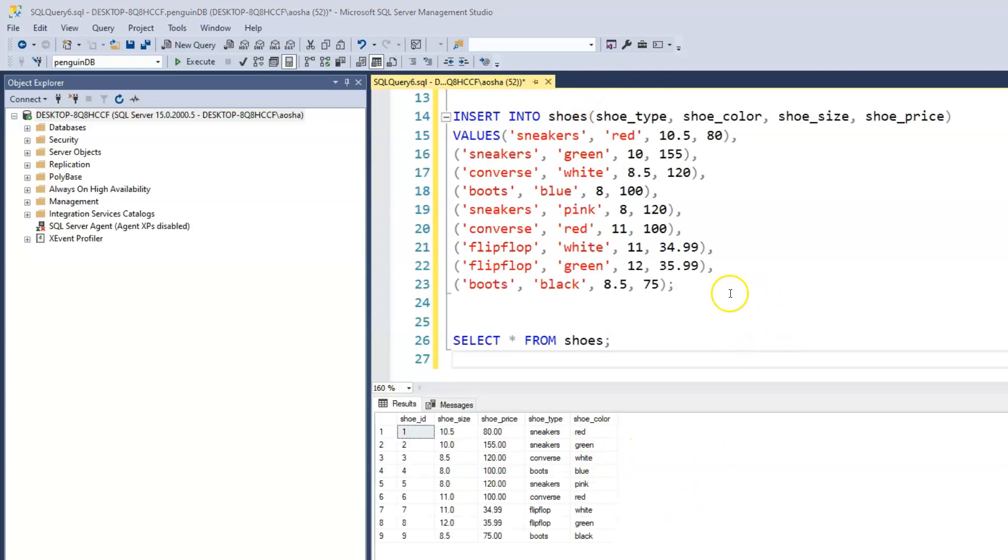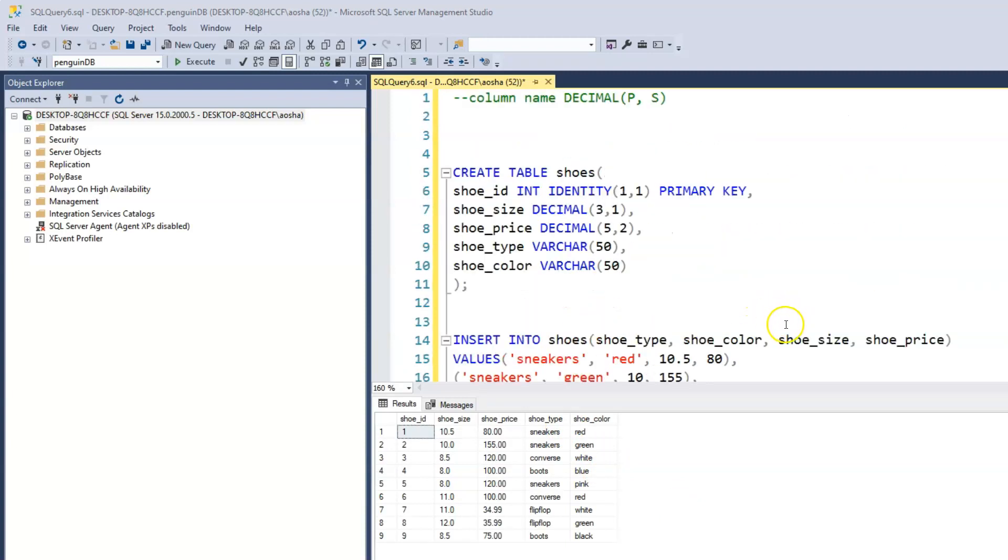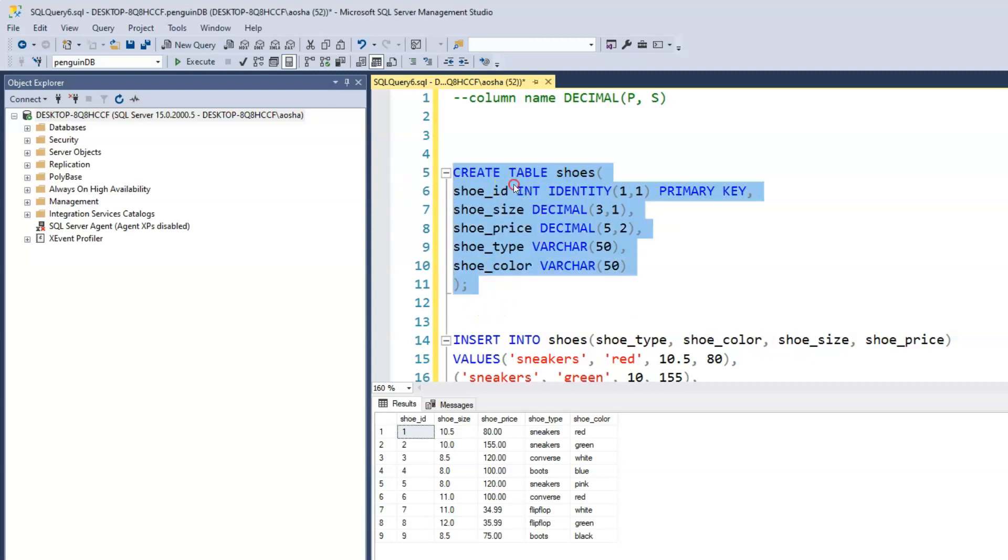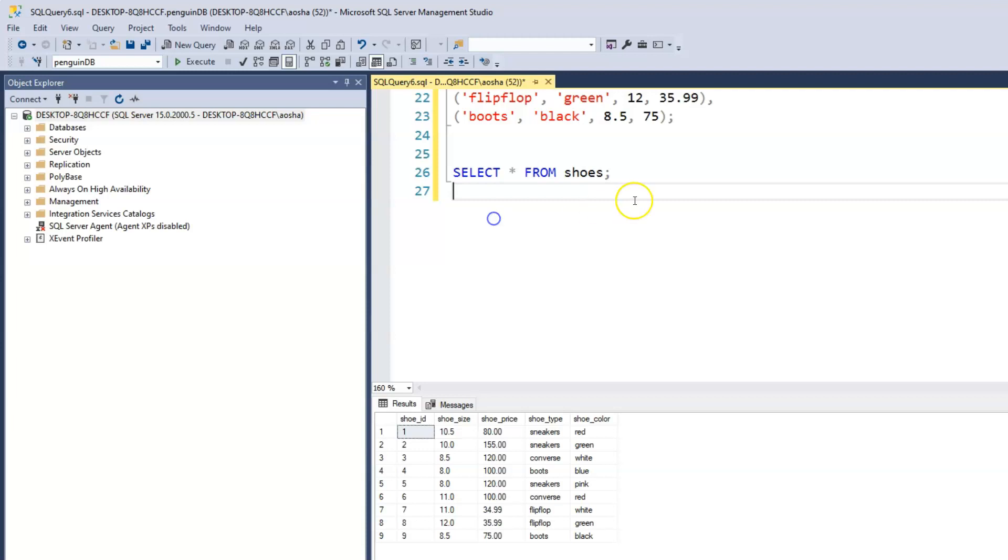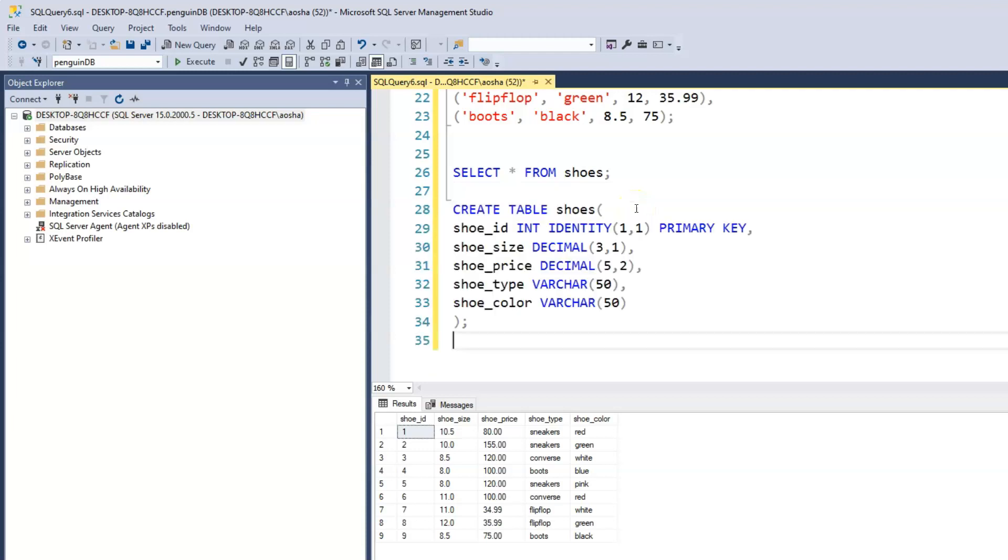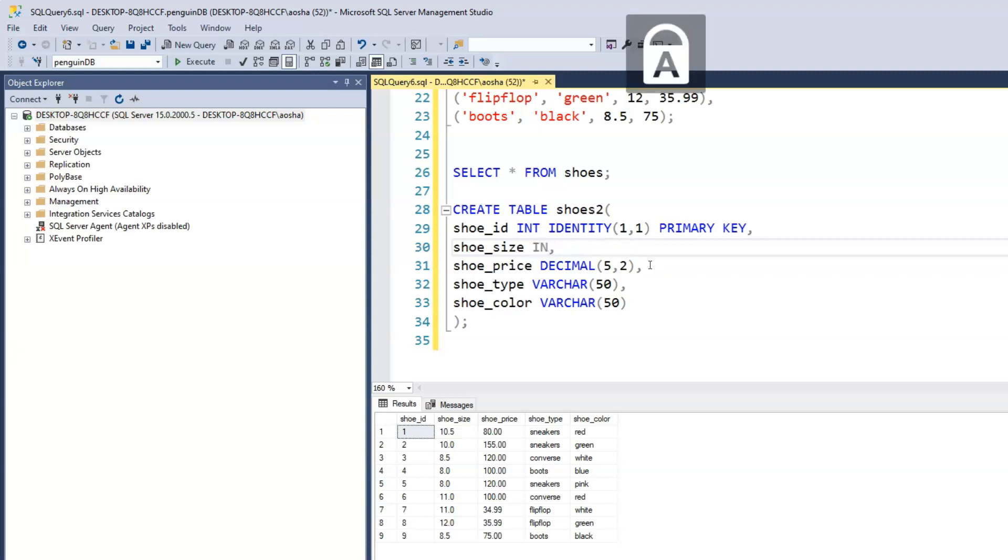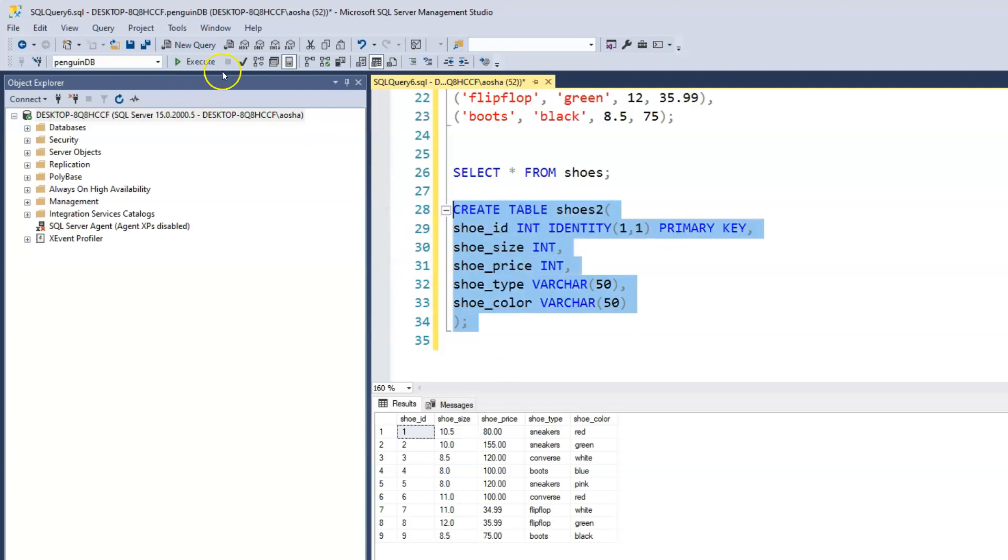To further emphasize the importance of the data type, if we had created this shoes table and instead of having decimal we had this as integer, we could try that. Just copy this schema, we'll paste it and we'll call this shoes2. Now let's change this decimal to just integer, which means we'll delete all of that, and we'll change this to integer as well.